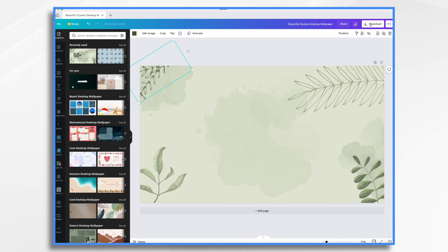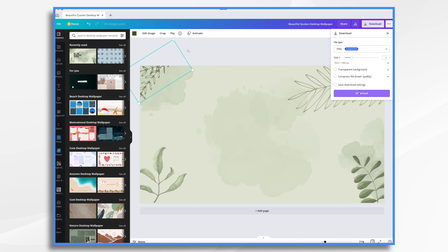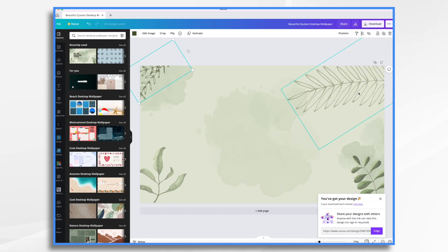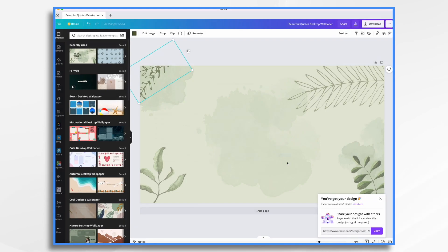So we're going to go ahead and download this. All you do is click download. Choose your file type. PNG is perfectly fine. Size 1920 by 1080. That's perfect. So let's go ahead and do it. And now go ahead and save it. Because it wants to save on my desktop, just fine.